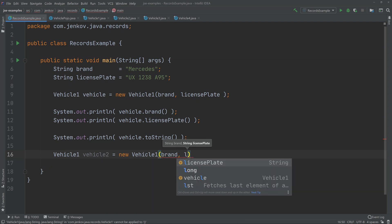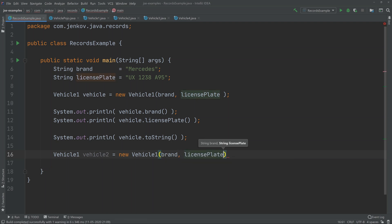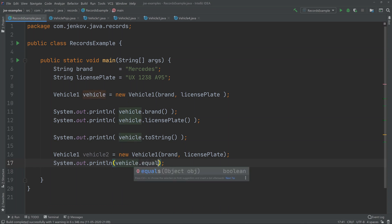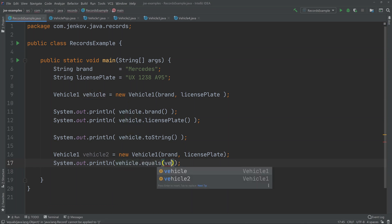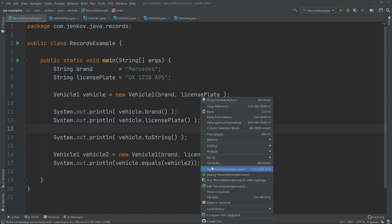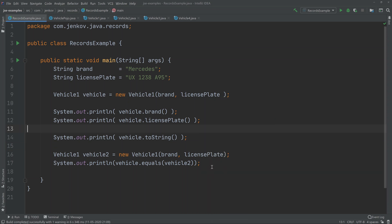If this class was a standard POJO class, then the standard equals method would compare the two object references to each other. But since the Java compiler generates an equals method for us, it will actually look at the internal variables, the member fields of the vehicle instance. So let's run this and see what happens here.